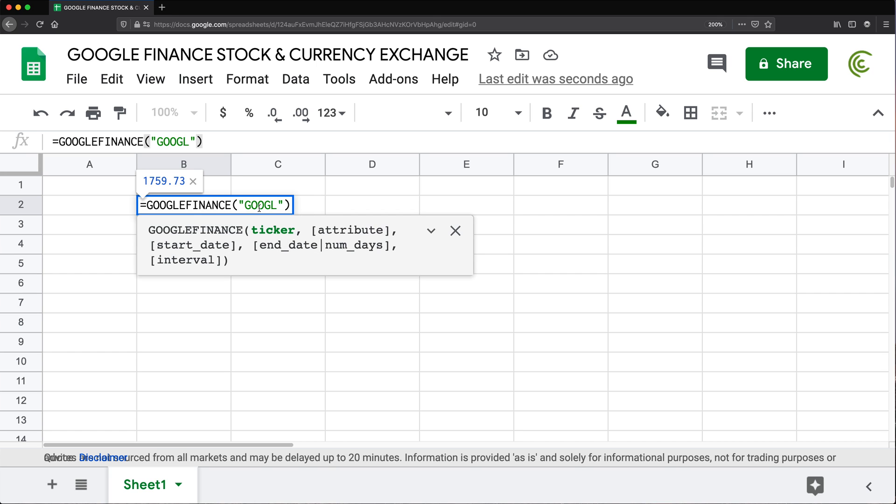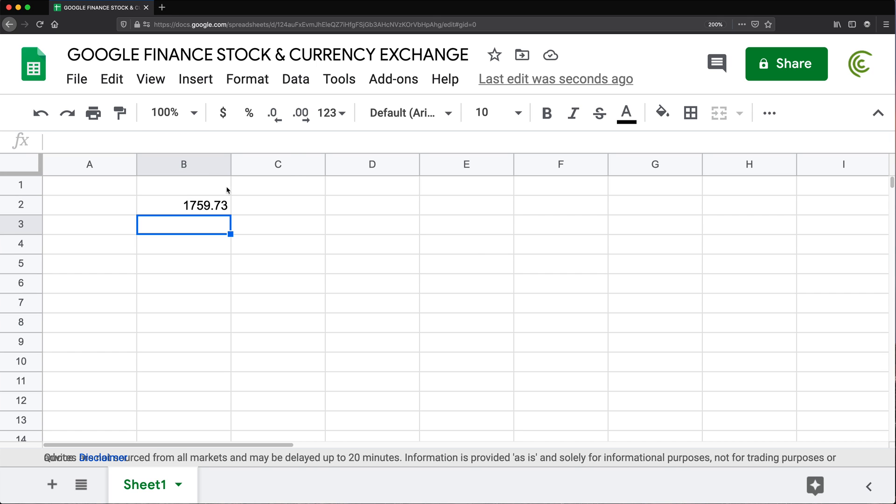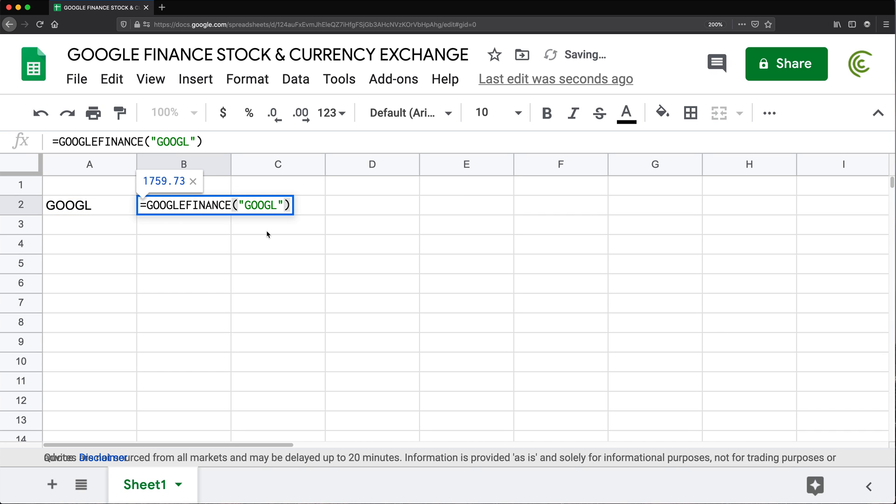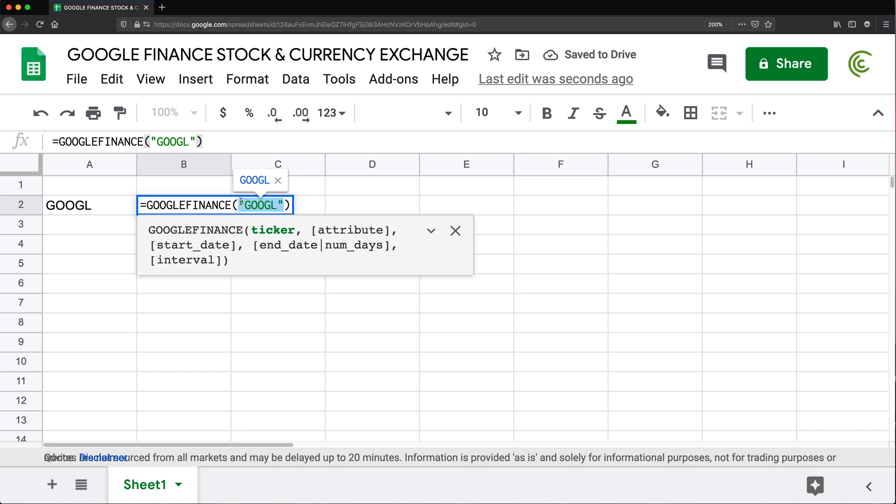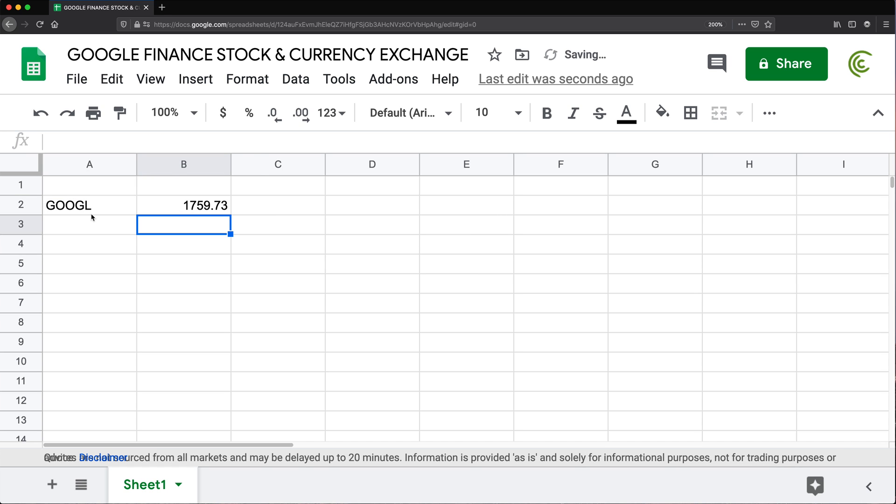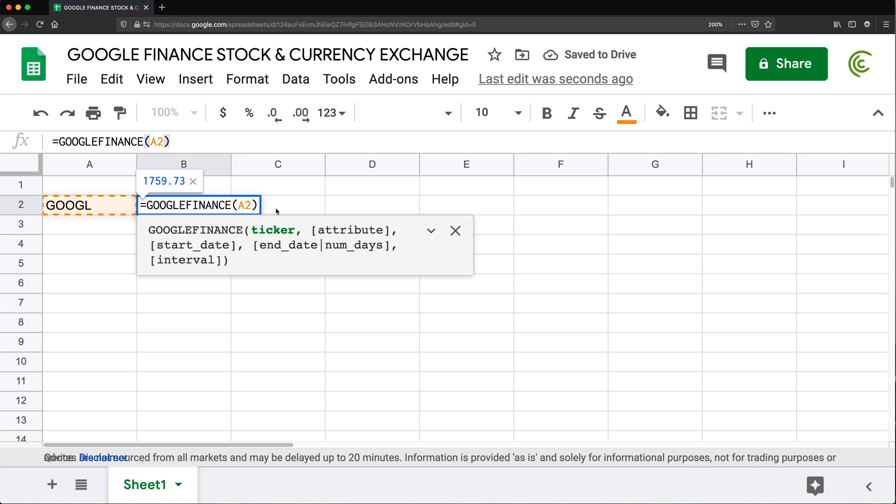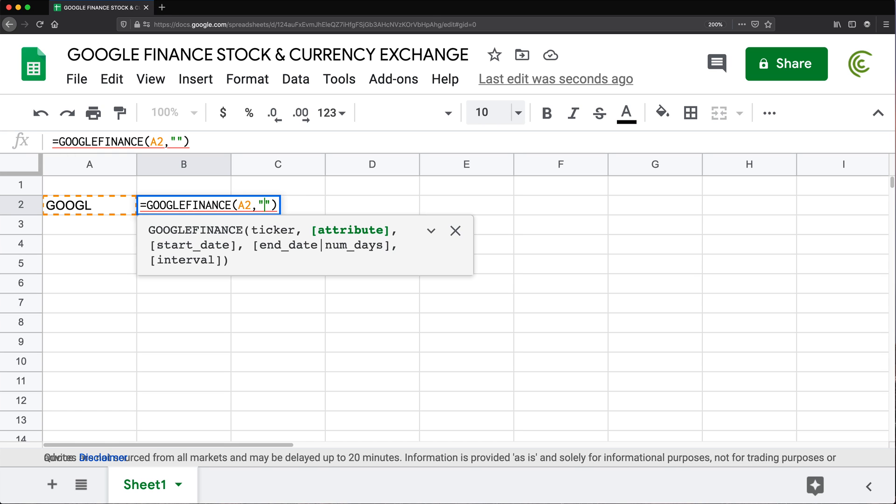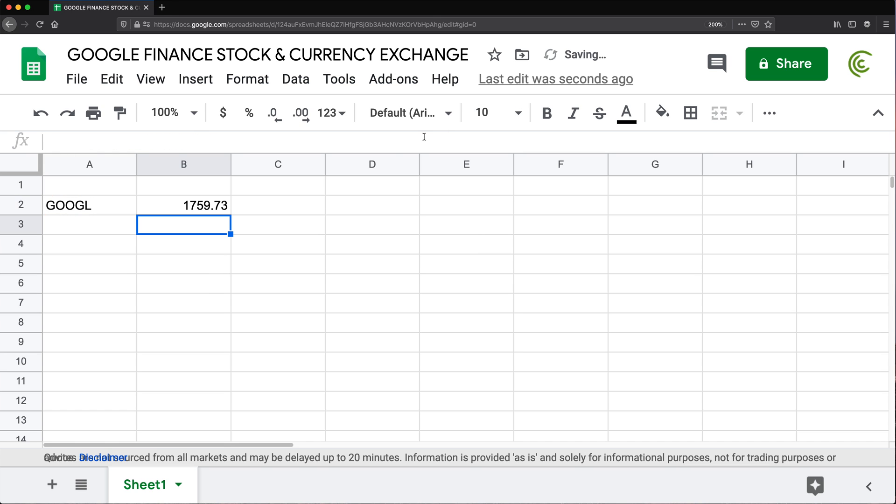Now, usually, you might not want to have that hard-coded here. So I could just go here and type the stock and then go here, replace this with a reference pointing to that stock, and I should get the same thing. Now, in addition to this, we can also do a comma and say which attribute we would like to get. So by default, this is going to be under price. So that's what we're getting right now.